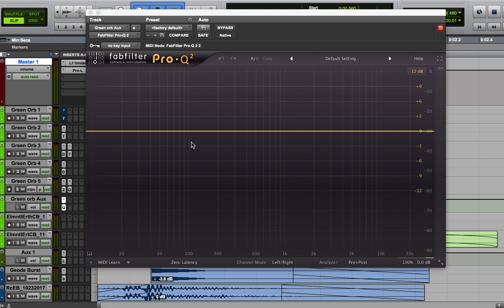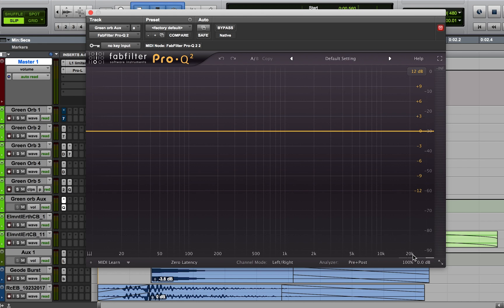This is my EQ plugin of choice right now, the FabFilter Pro-Q. You might use a different EQ, but basically every EQ tends to have the same type of parameters. On the x-axis we have frequency going from about 20 Hertz to 20 kilohertz, the range of human hearing. On the y-axis we have decibel level starting at zero, this zero line right down the middle here, and you can either raise or lower that decibel level for whatever frequency band you're working on.